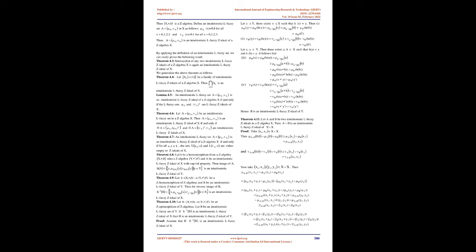Preliminaries. Definition 2.3: Let X be a non-empty set. A fuzzy set A in X is characterized by a membership function μ_A which associates with each point x in X a real number in the interval [0,1], with the value A(x) representing the grade of membership of x in A. That is, a fuzzy set A in X is characterized by a membership function A: X → [0,1].